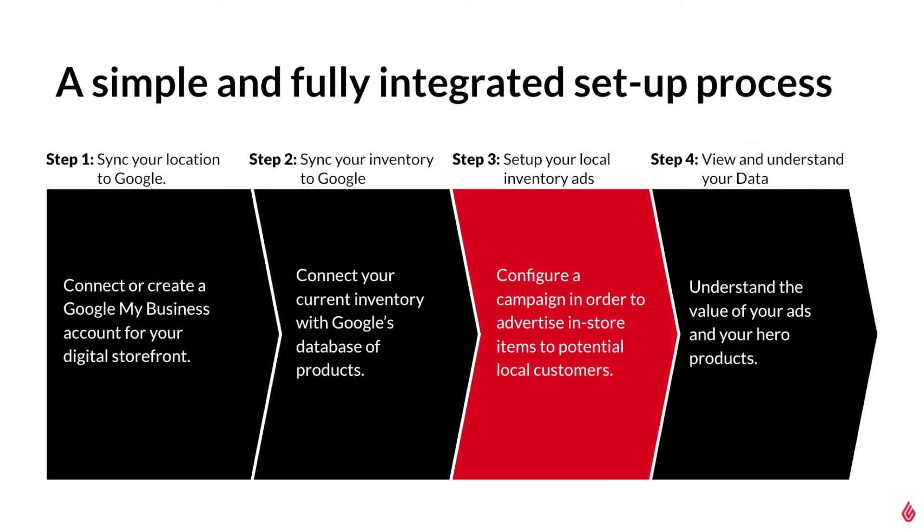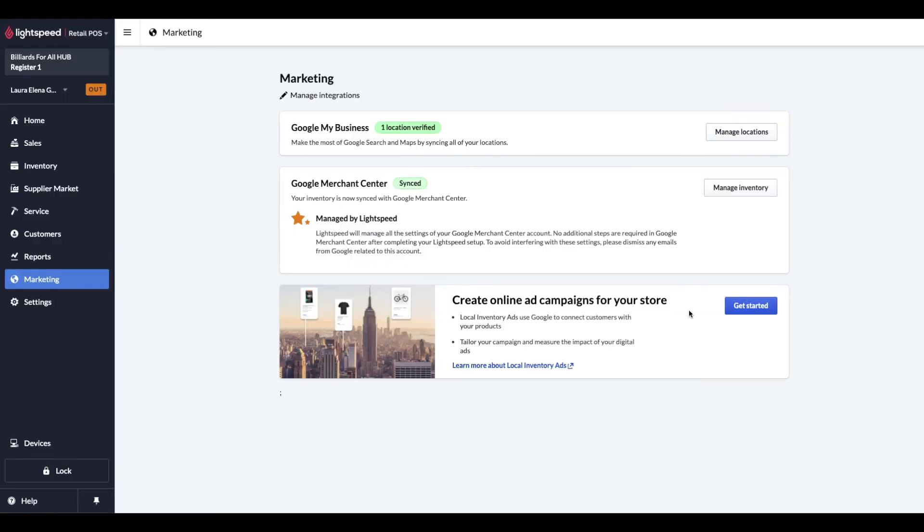Now that our inventory is synced with Google, we can now set up a Google Ads account in order to create our first local inventory ad campaign. Now that the local inventory ad section is open, we're officially ready to create a Google Ads account and set up our first ad campaign. Let's click on Get Started.